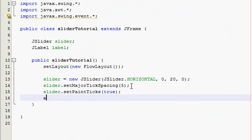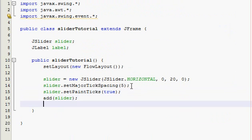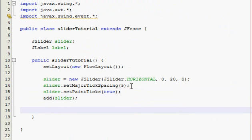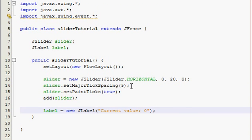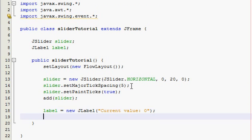And then add slider. Now I need a label so label is going to be a new JLabel and at first it's going to say current value and it's going to be zero at first, just put in zero. And then add label.